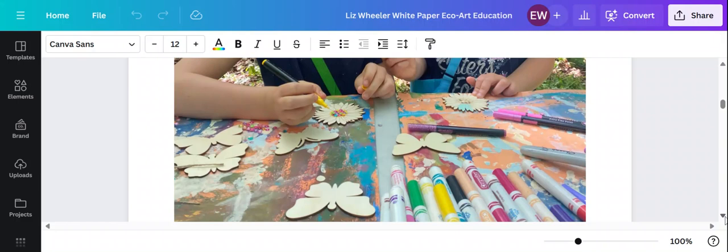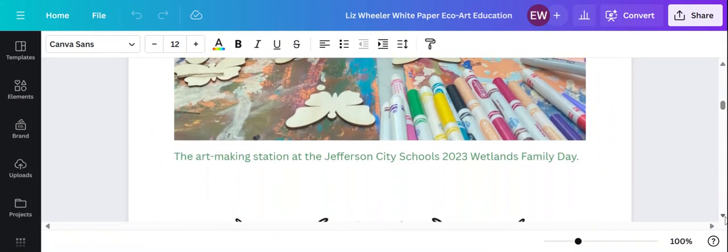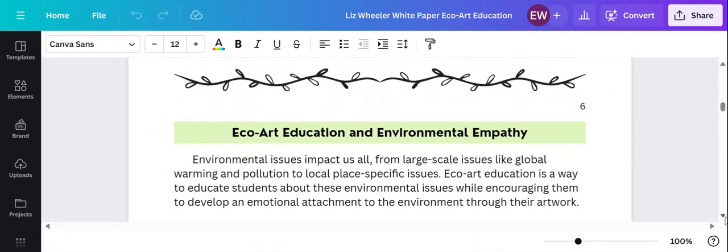And here are some kiddos making artwork at a family day event.